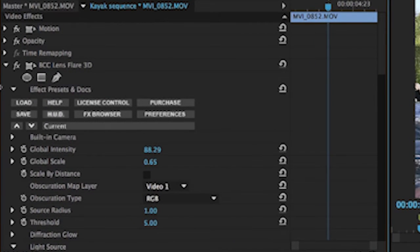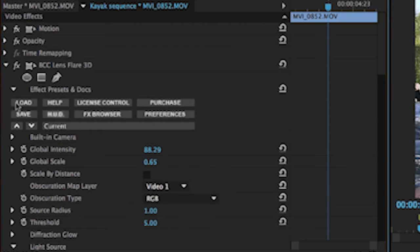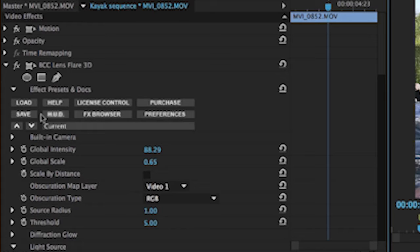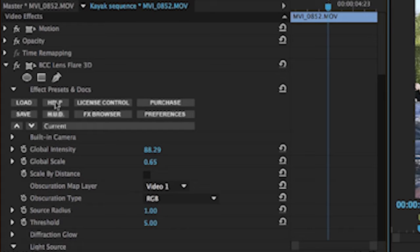Every one of these plugins in the Boris Continuum set has this little interface with these buttons. Load and save are for loading and saving your own presets, which you can share with others. If you're on a network and you have a storage area network or some sort of server that you have several different editors sharing or visual effects guys sharing, you can share those on a network storage and be able to access them through this interface right here so that if somebody makes one that you really like, they don't have to put it on your computer. You can just get to it over the network.